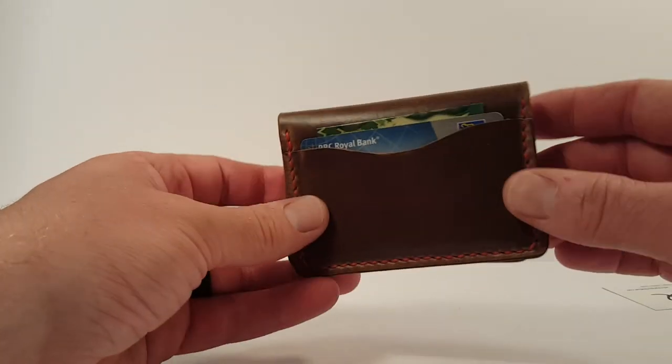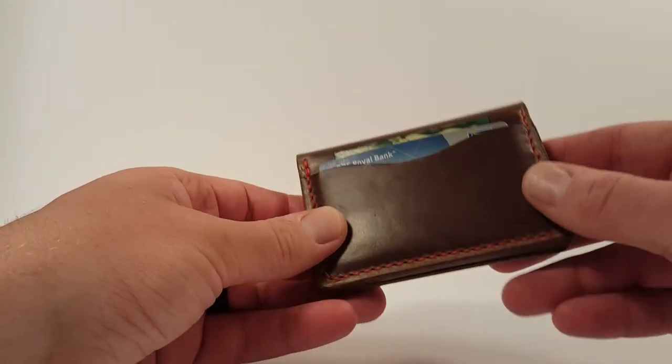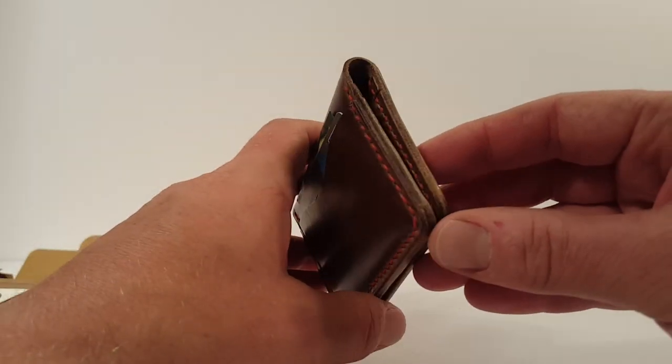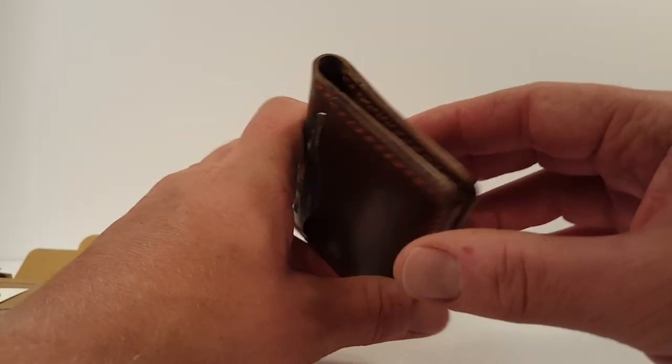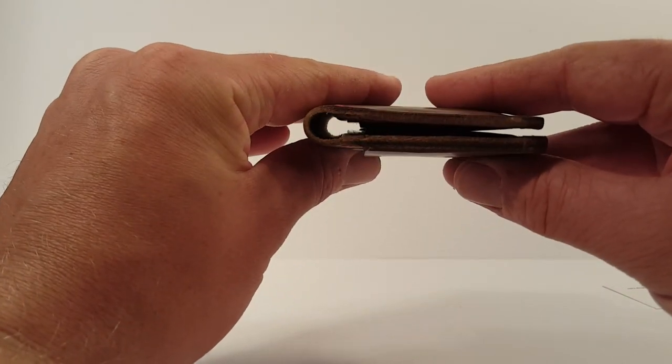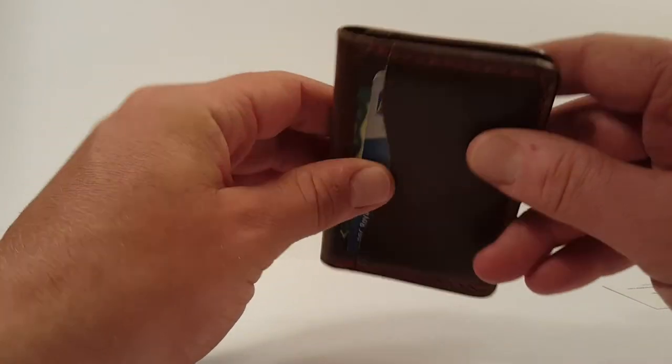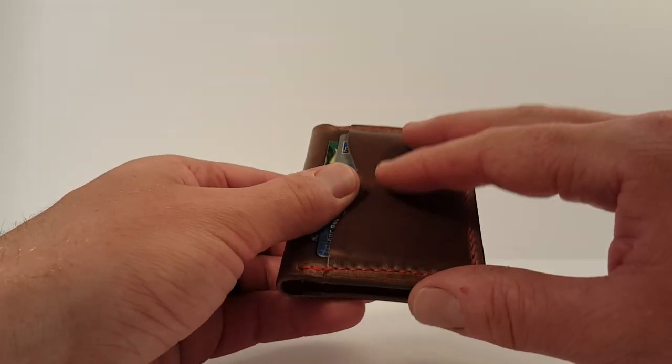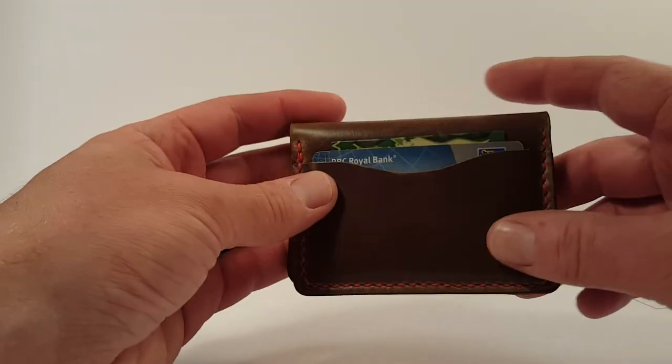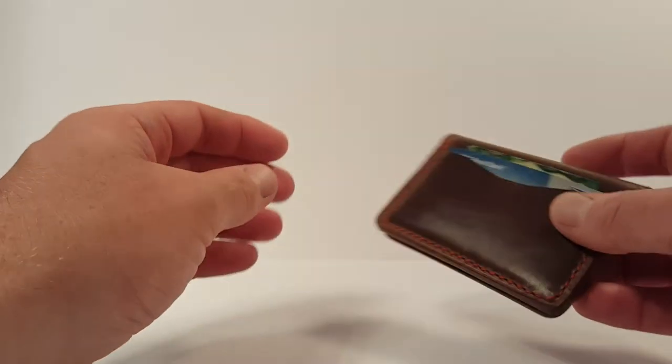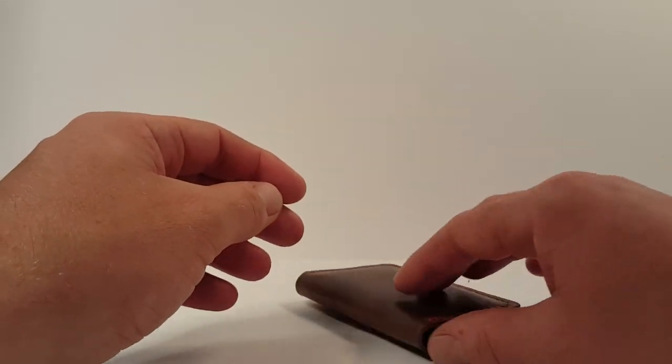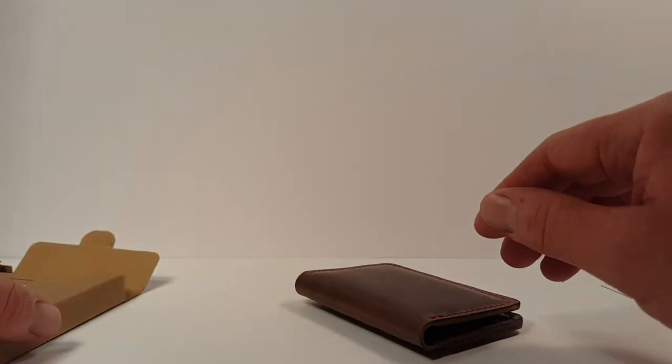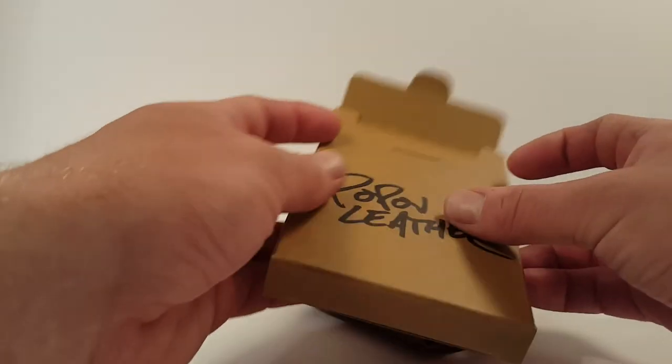So I think that wraps it up guys. I might do an update on this or if I do an EDC dump video at some point, I'm going to carry this now for quite some time and see how I like it, and I'll give you an update on that in the future.